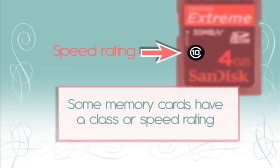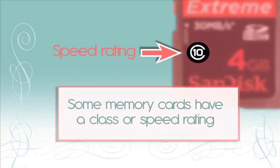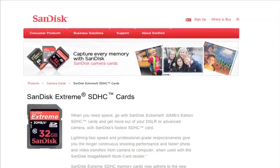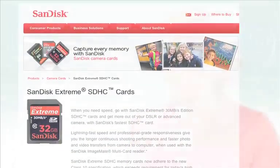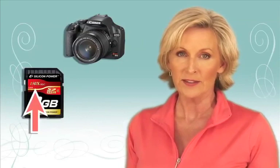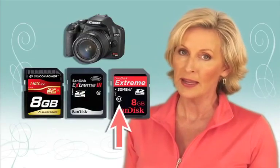My memory card has a class or speed rating — what does that mean? Unlike conventional film, high-speed memory cards are not more sensitive to light; they just record and transfer data faster. That's an advantage only if your camera reads and writes data quickly. Without getting into all the differences between speeds and classes, just keep in mind that digital SLRs work great with high-speed cards, like a 150X or a class 6 to 10, while compact cameras will accept lower speed cards.